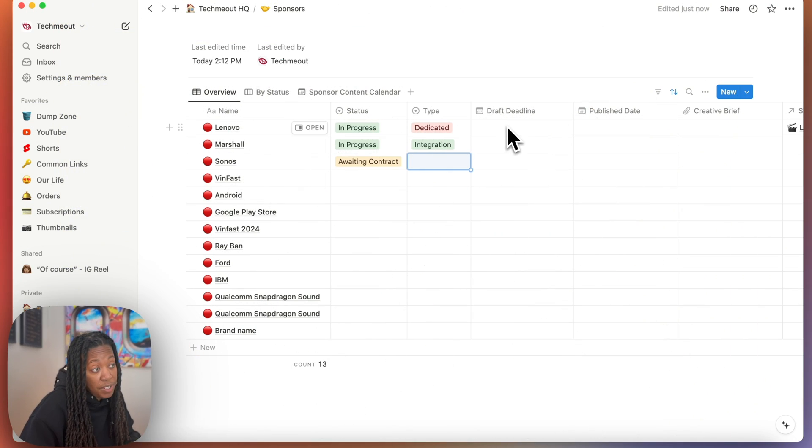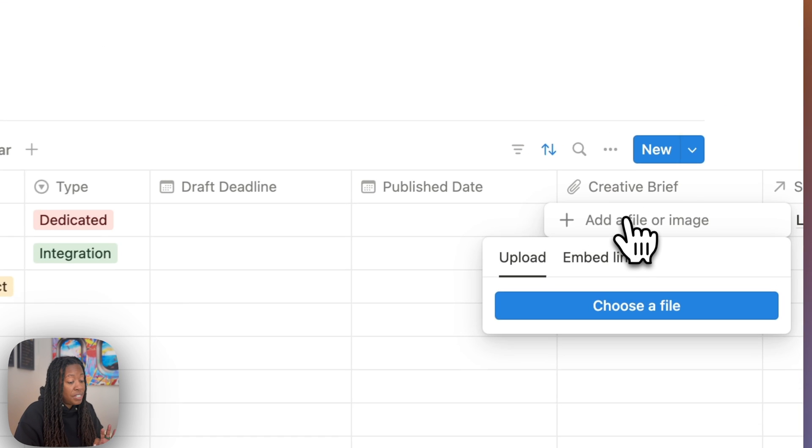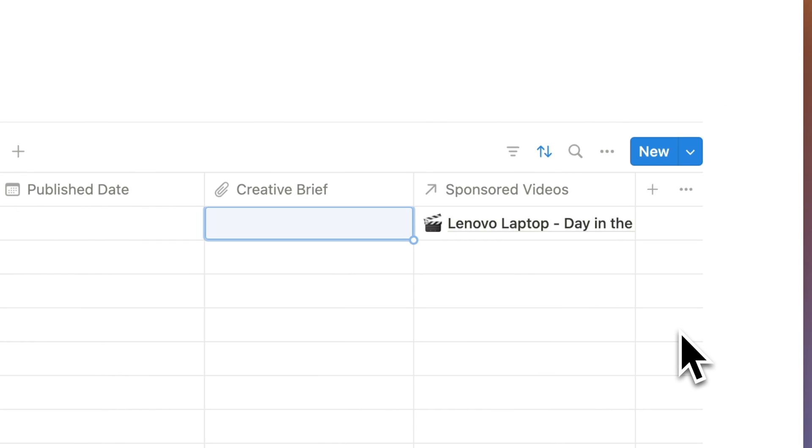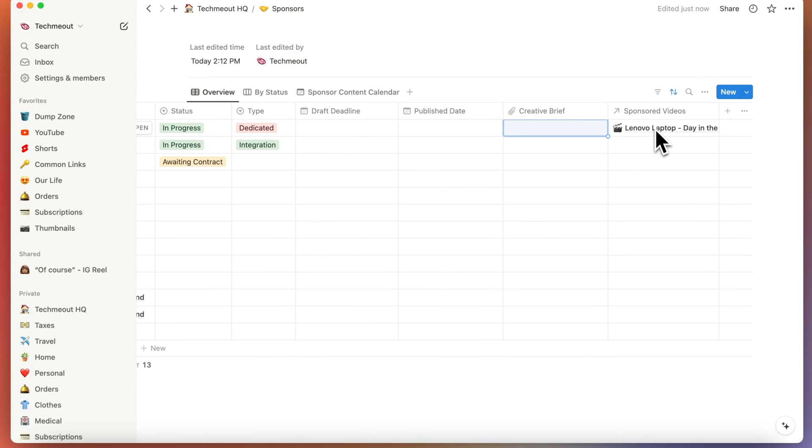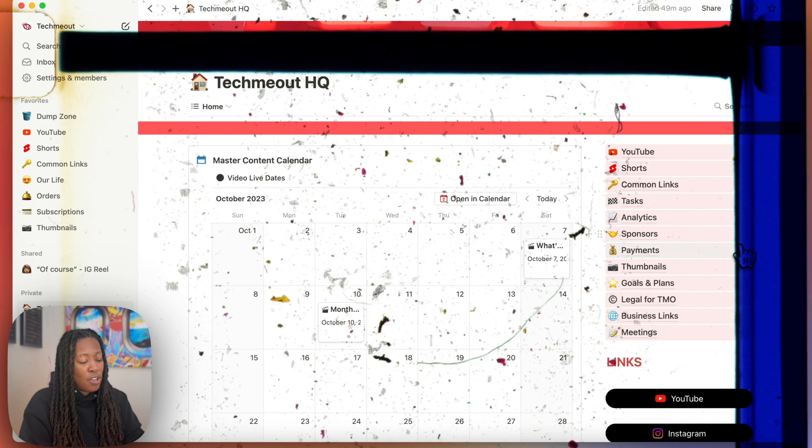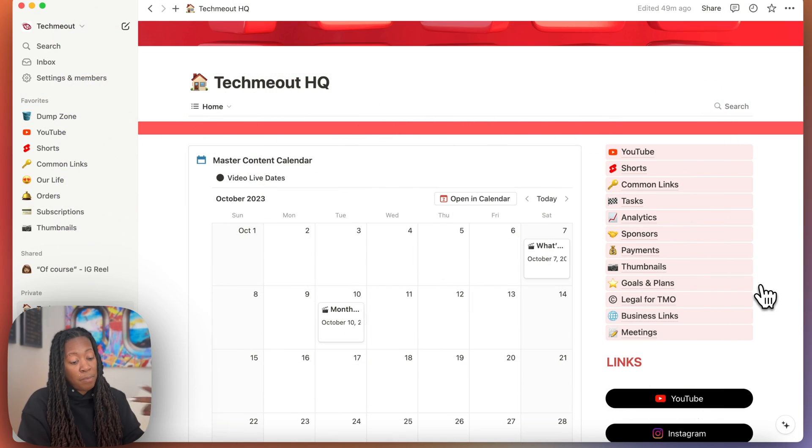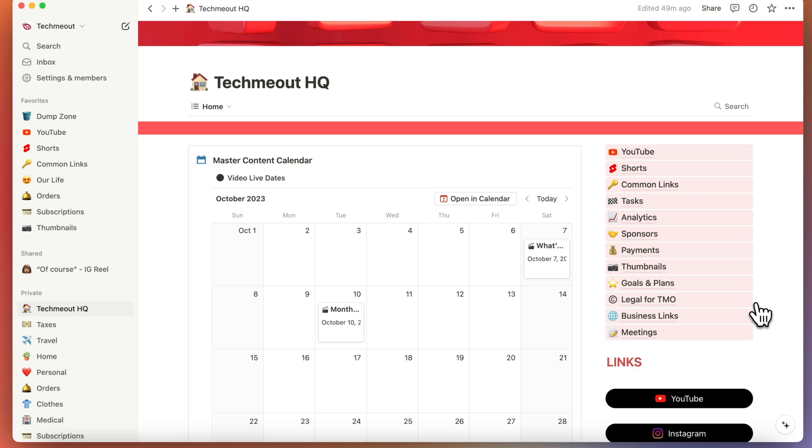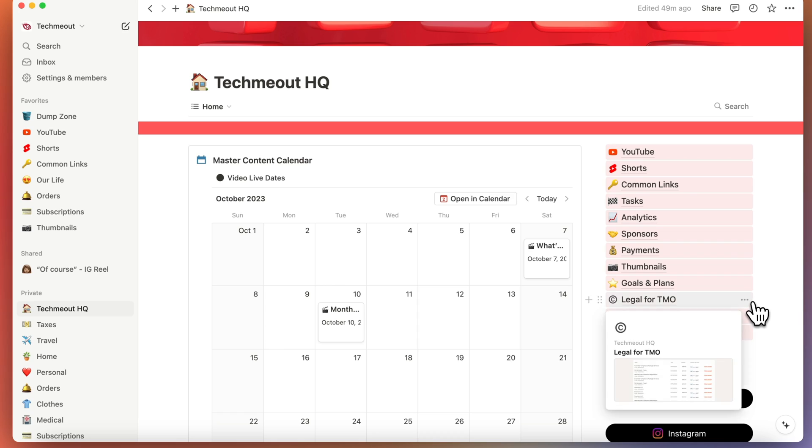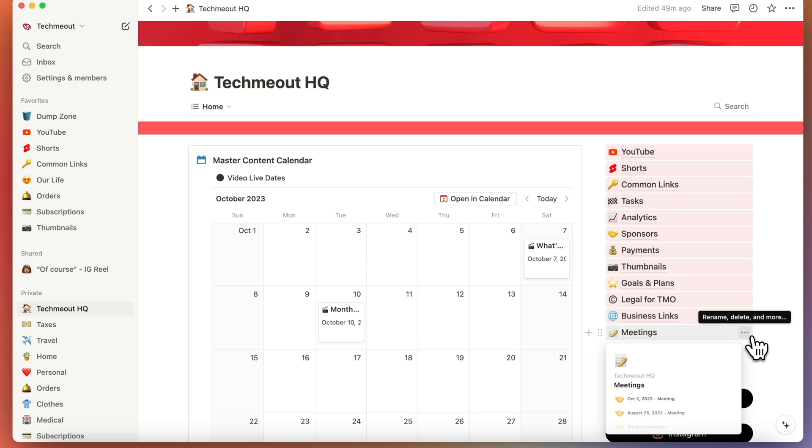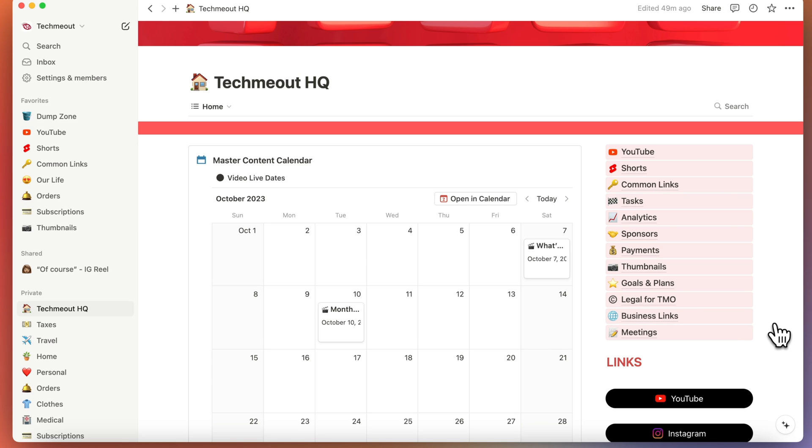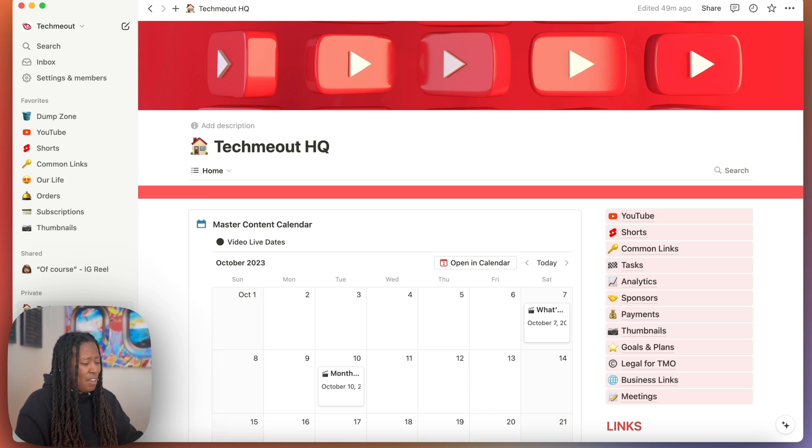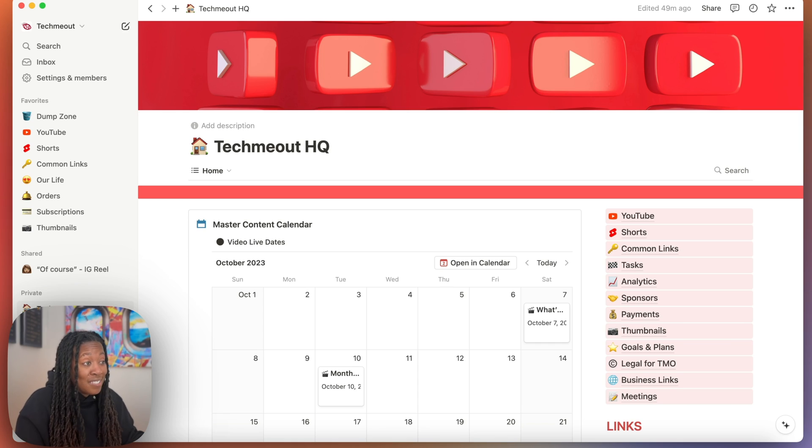And then I also have a category for any draft deadline, the date the video goes live, and a place to attach any creative briefs. And then if I go down a little more, I even have a section where I can link the video. So that makes it super easy if I need to retrieve anything about the video for the brand. And then I also have a page for my goals and plans for my business so that I can make sure we keep the blinders on that tunnel vision and we achieve what we set out to do. I also then have a page for any legal things for my business, any business related links, and also a section for different meeting notes that I've taken over time. So that is the HQ page. That feels like so much. But yeah, this is like my project management database. This is how I run my business.